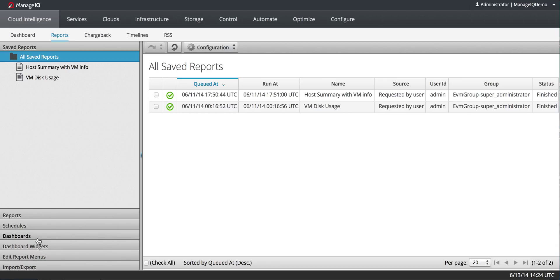You can also go here to customize your dashboard, create extra dashboard widgets, edit the report menus based on user role, and import and export reports.